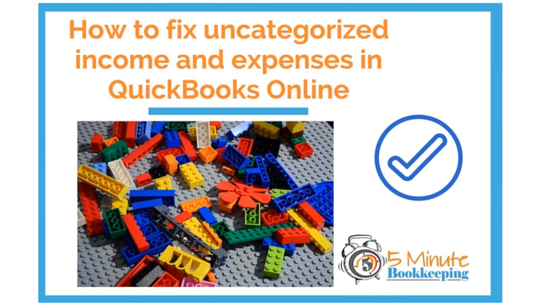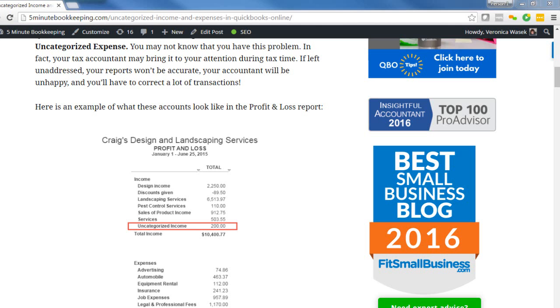And this is a question that I'm asked a lot and it's actually a problem that I see all the time. Why do we see uncategorized income and expenses in QBO?